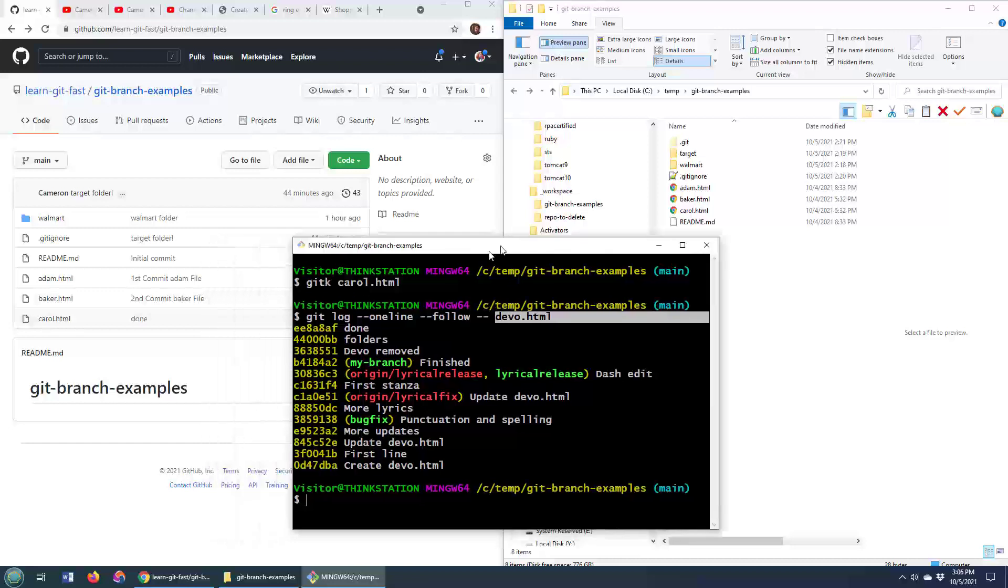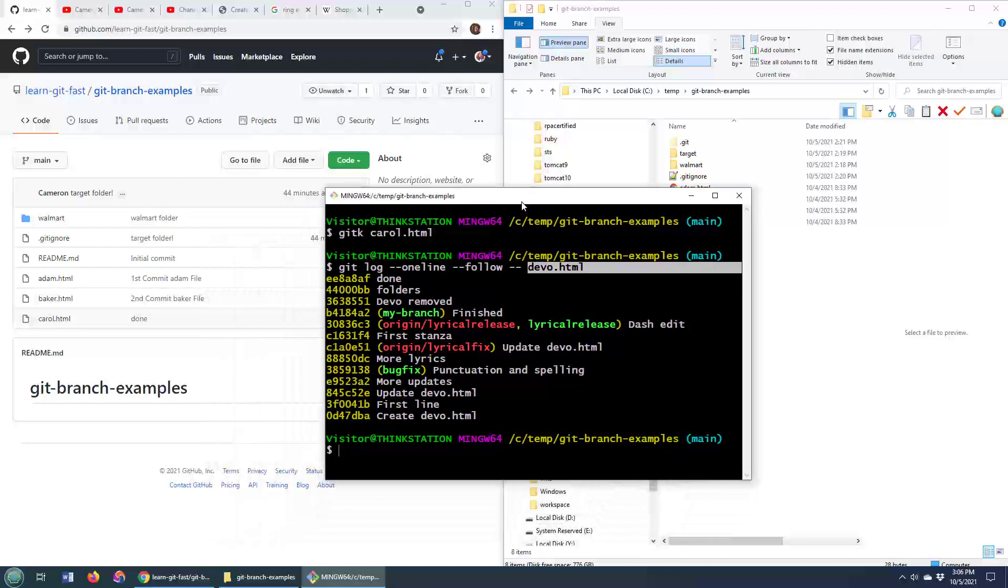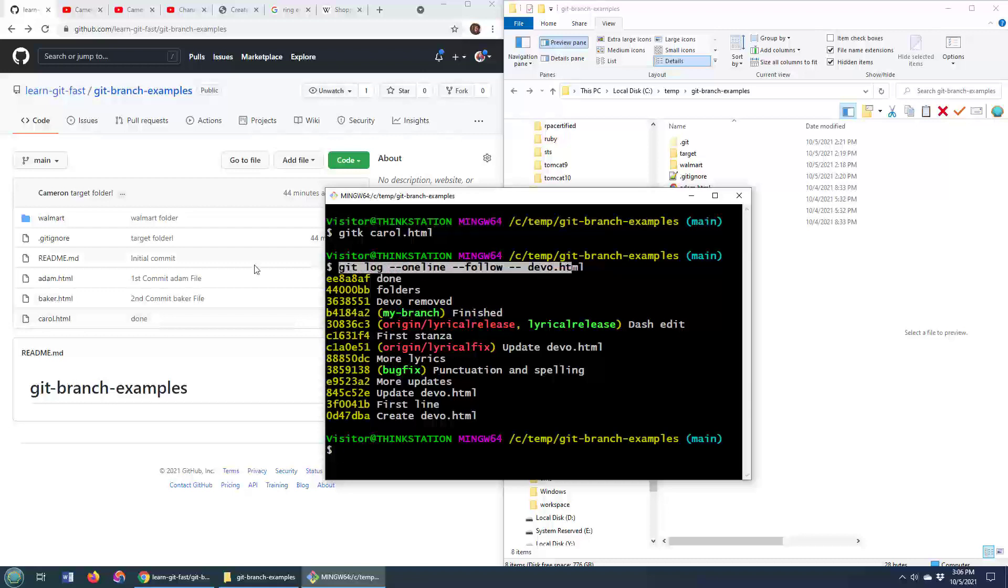So if you ever want to see all the list of commits that a particular file is associated with where it's been updated or changed, that's the command: git log --oneline --follow.